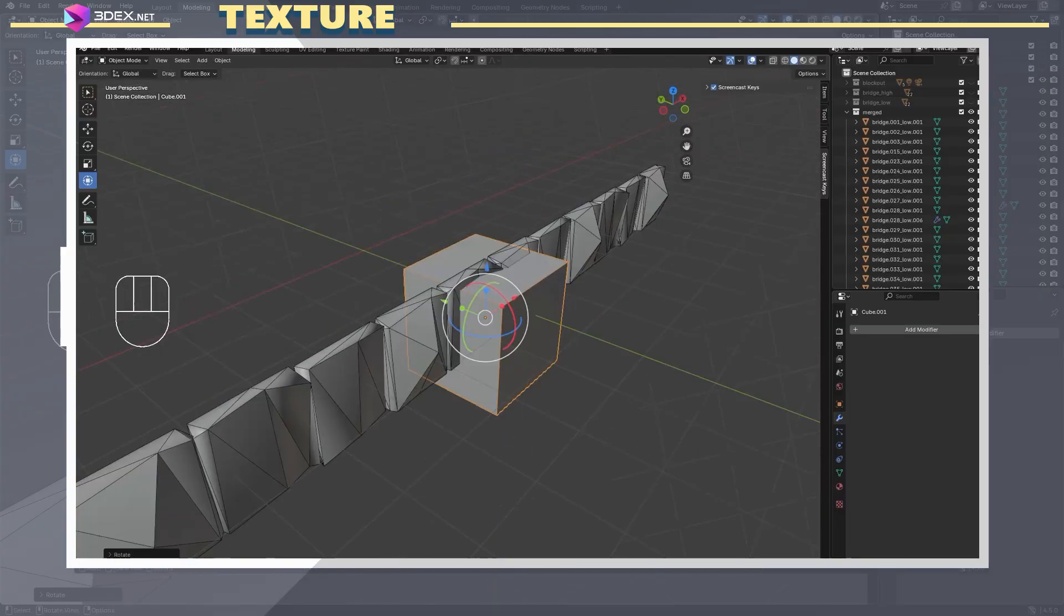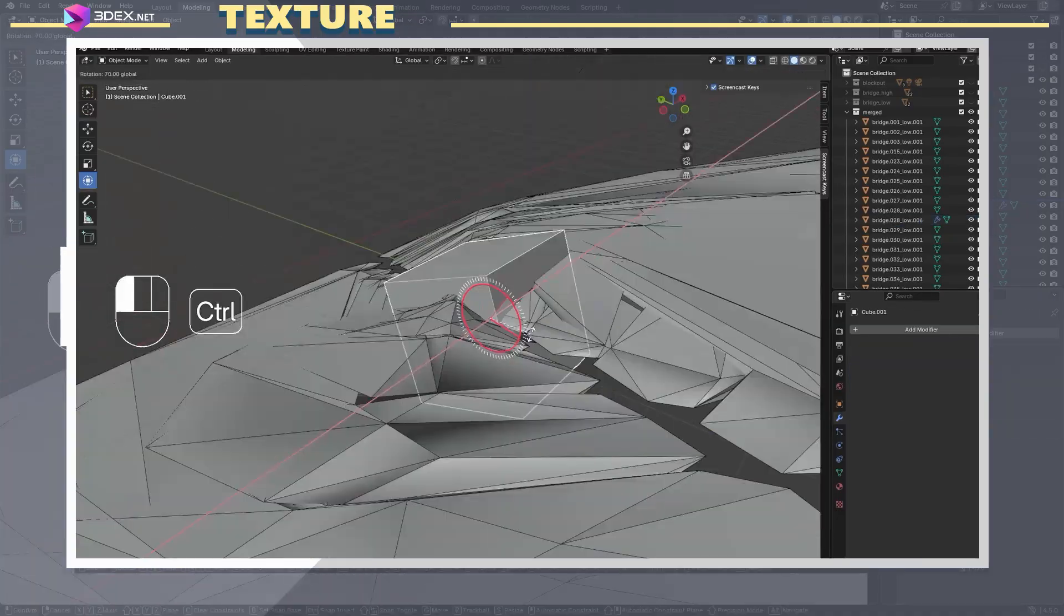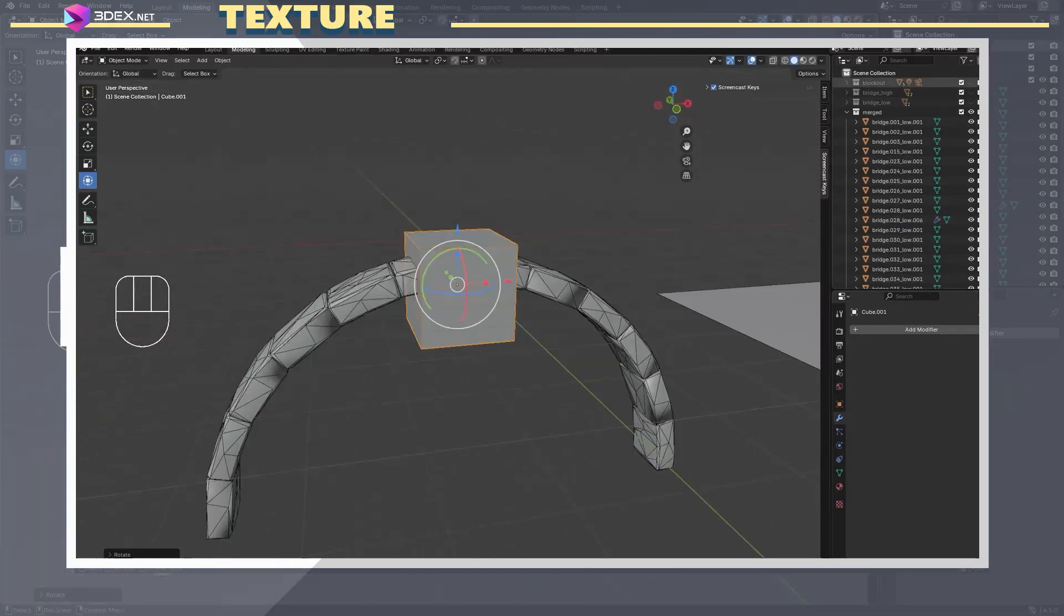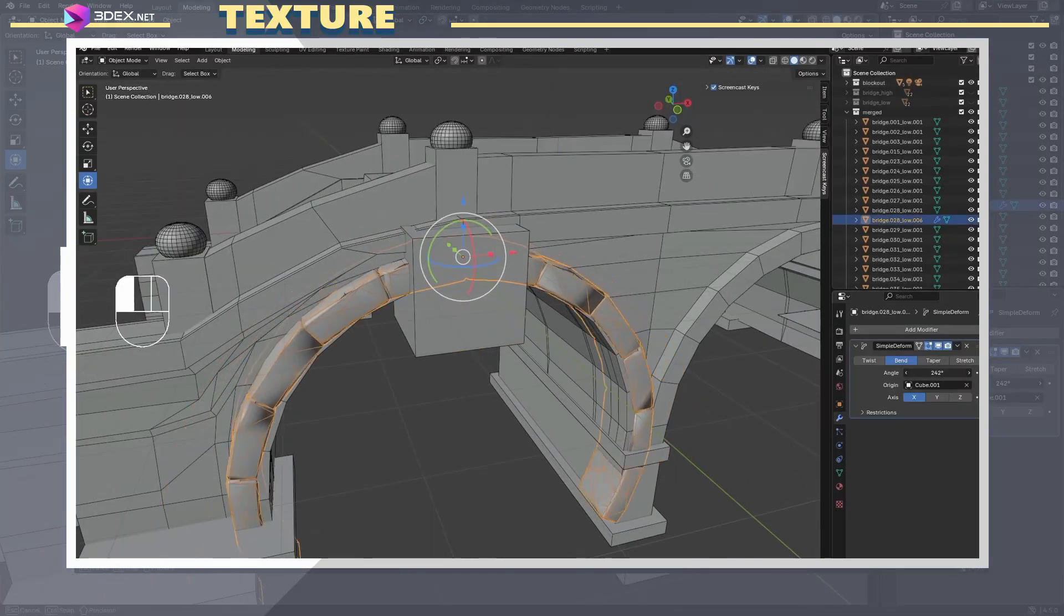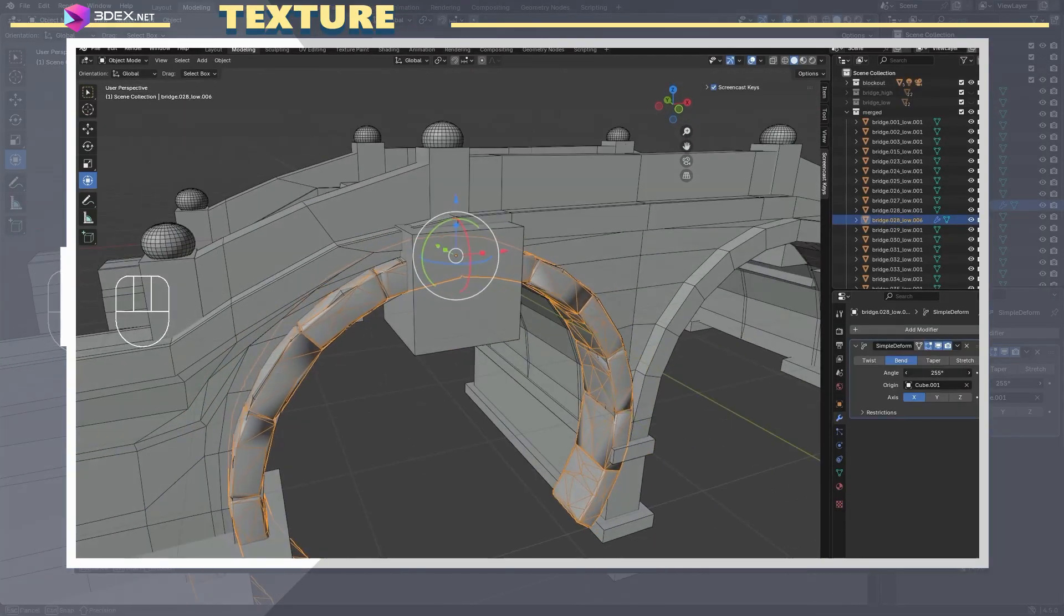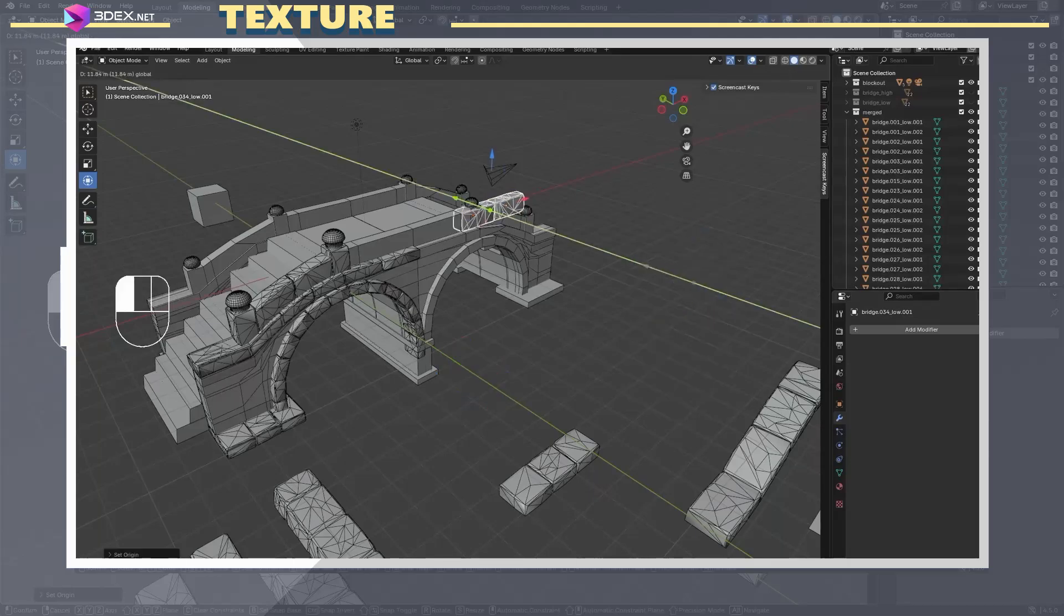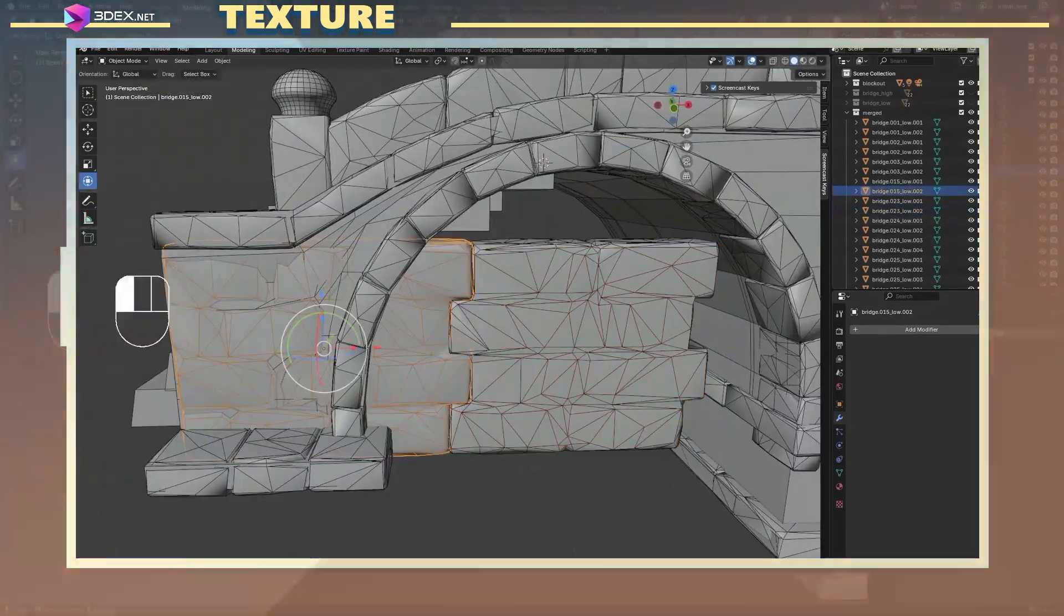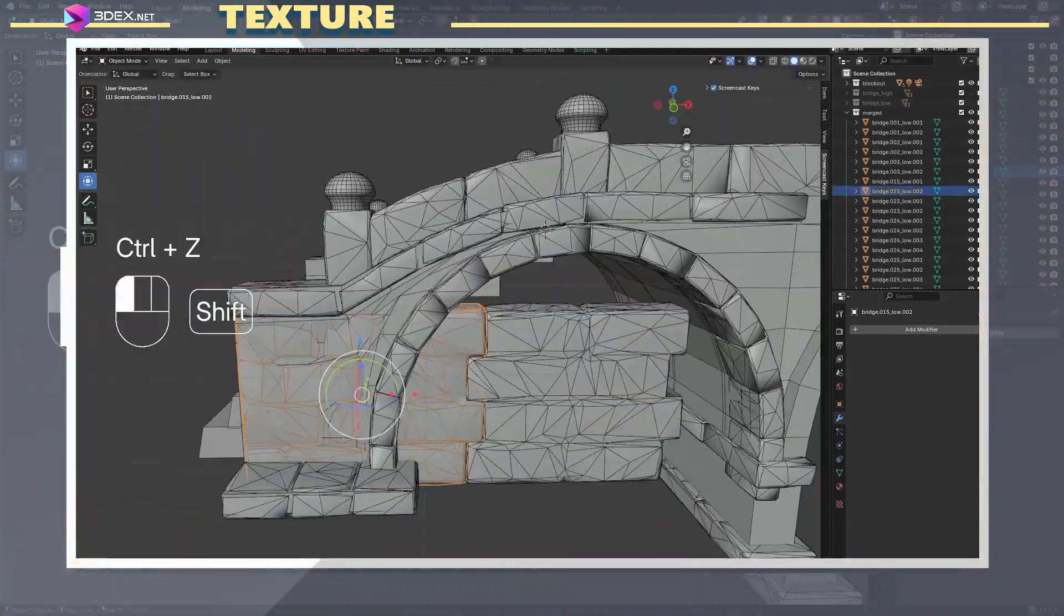Using the original blockout as a guide, I duplicated and placed the textured low poly pieces to build the full bridge. I had to trim and adjust some parts to make everything fit nicely.